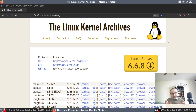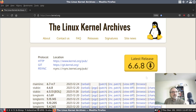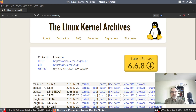I think — I'm not 100% sure, so if you know more about this than I do and you want to correct me, please let me know in the comments. So this is the latest release right here, 6.6.8 — that would be this one, the stable kernel.